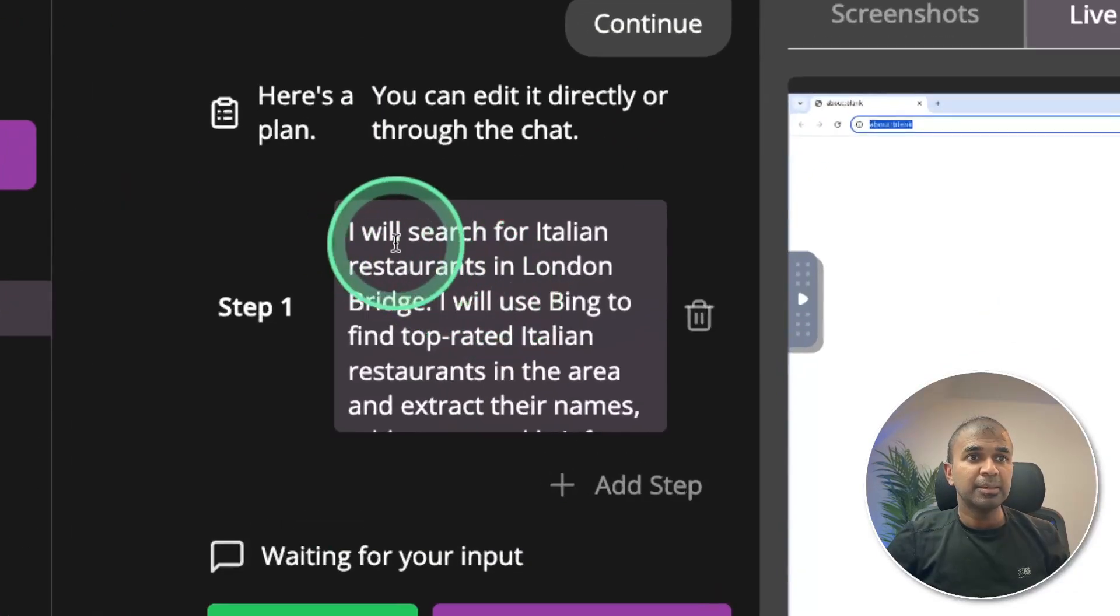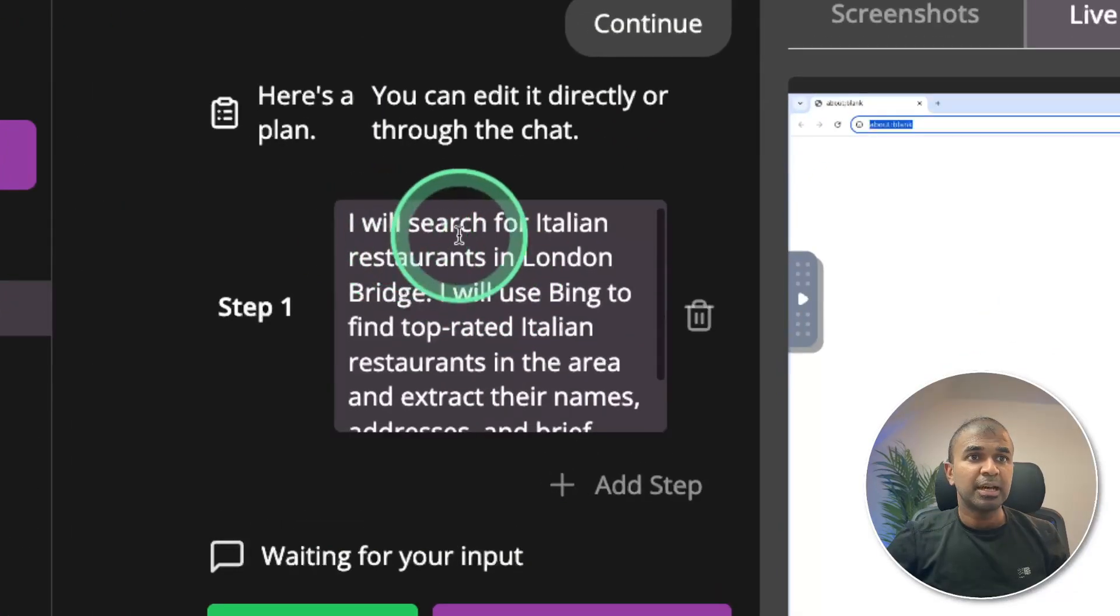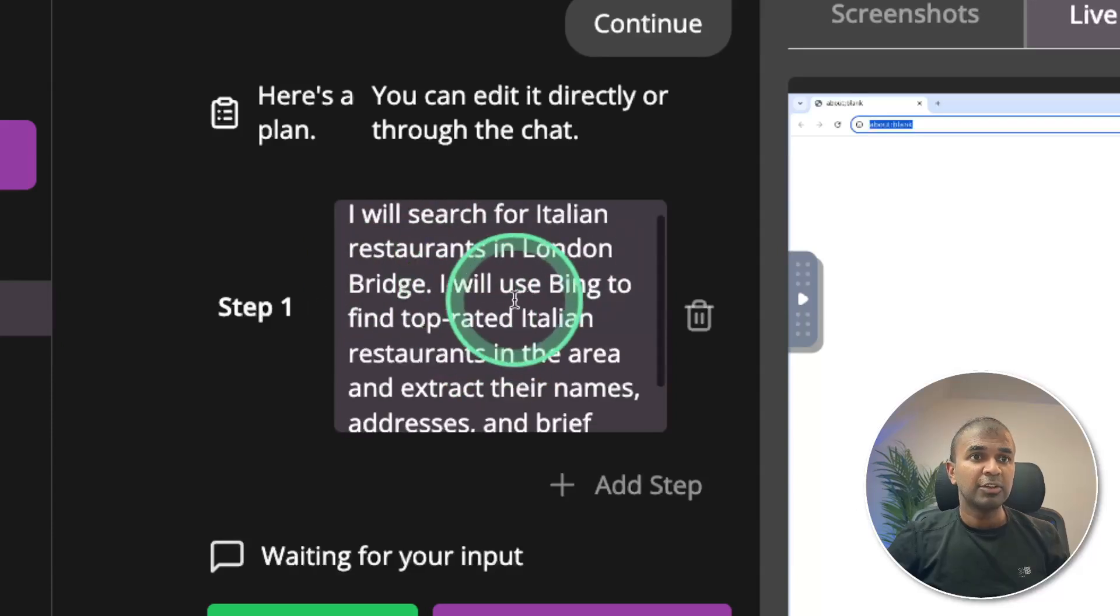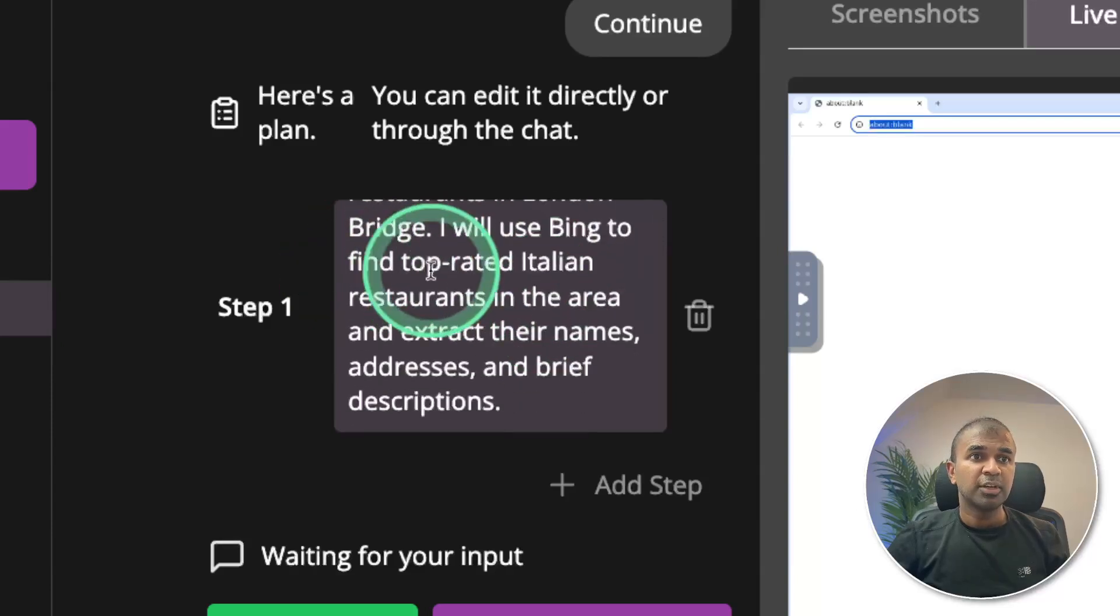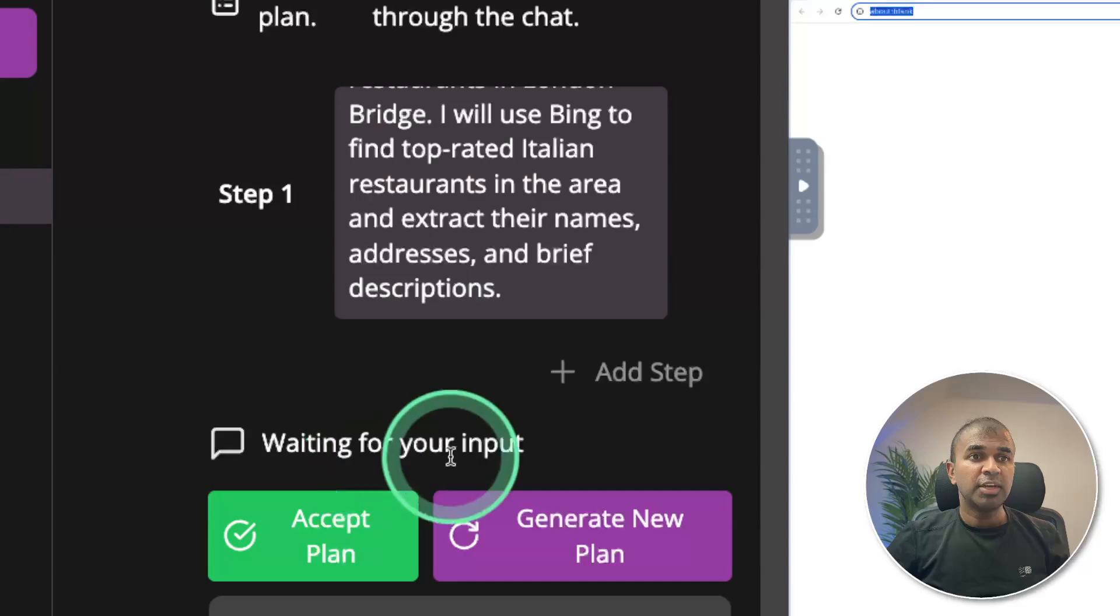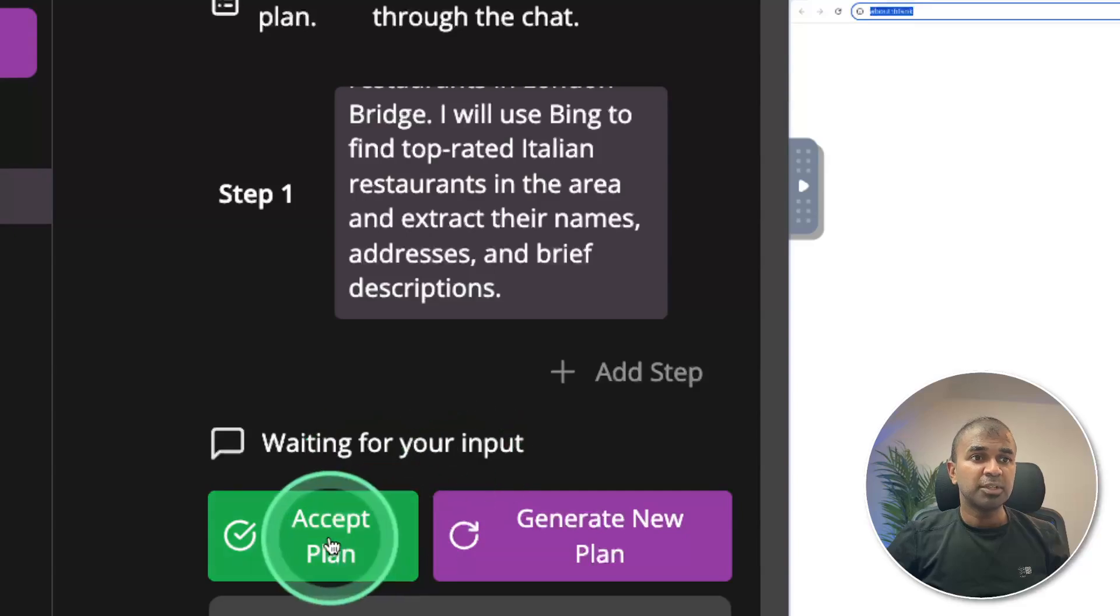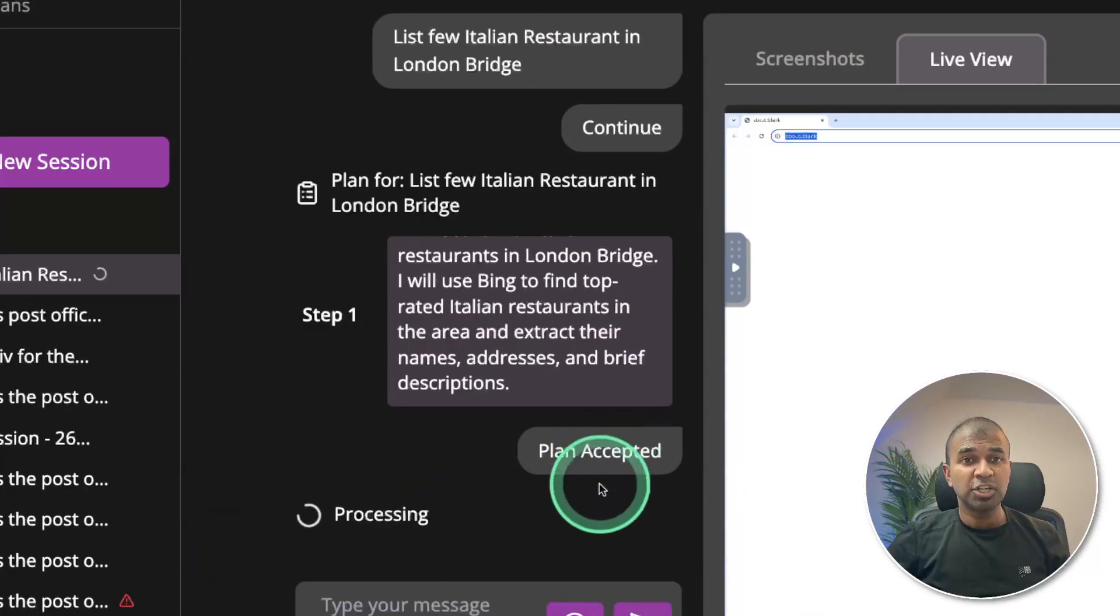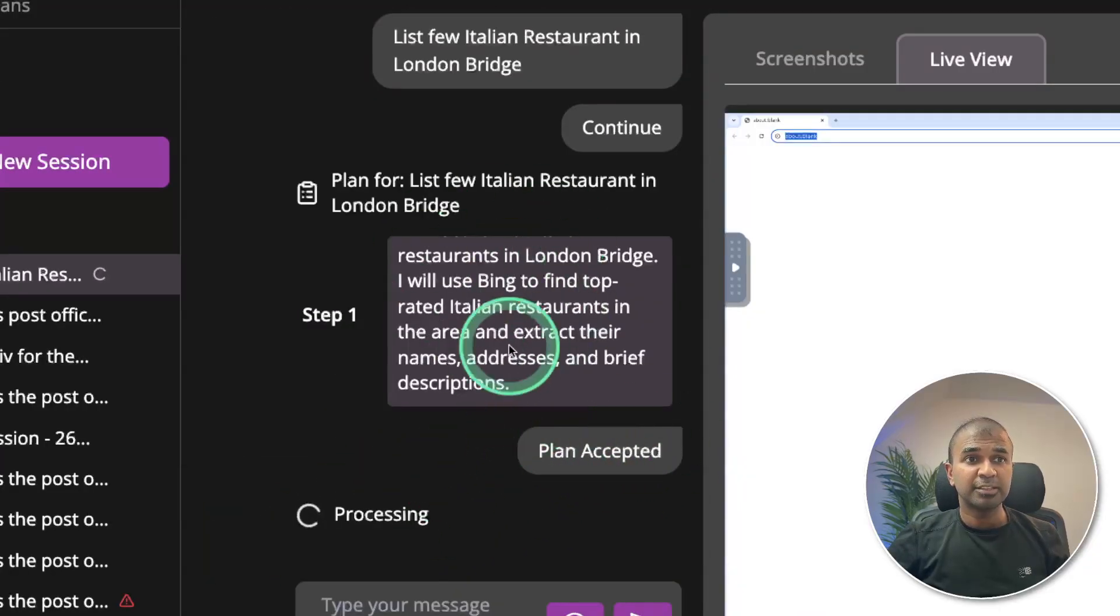Now it's preparing the plan. And in the plan it says, I will search for Italian restaurants in London Bridge. I will use Bing. Find top rated Italian restaurants in the area. Waiting for your input. Accept plan. And I can also generate new plan if I didn't like this.